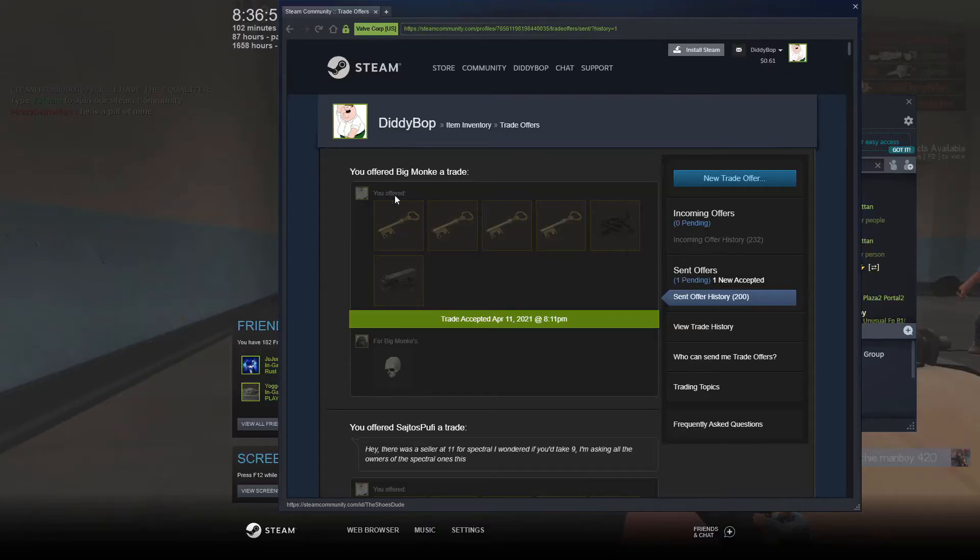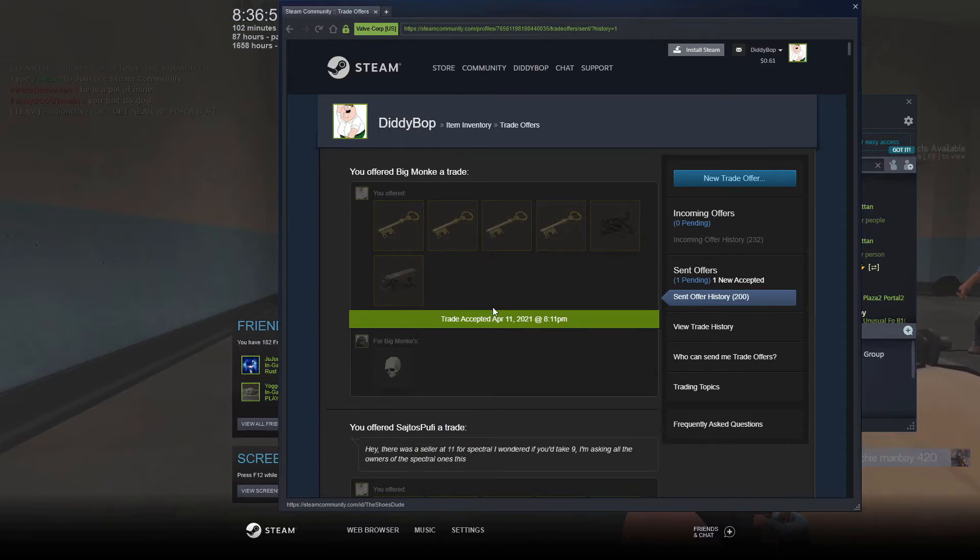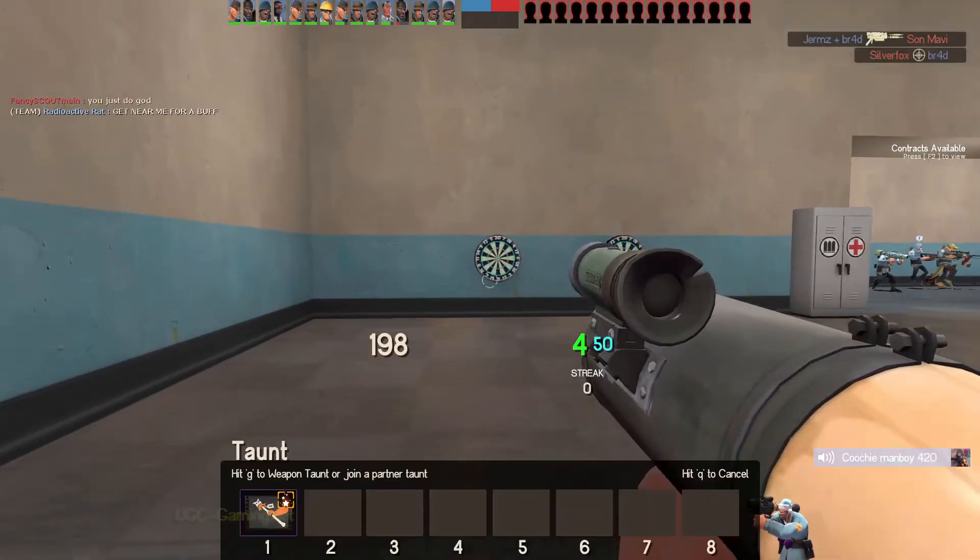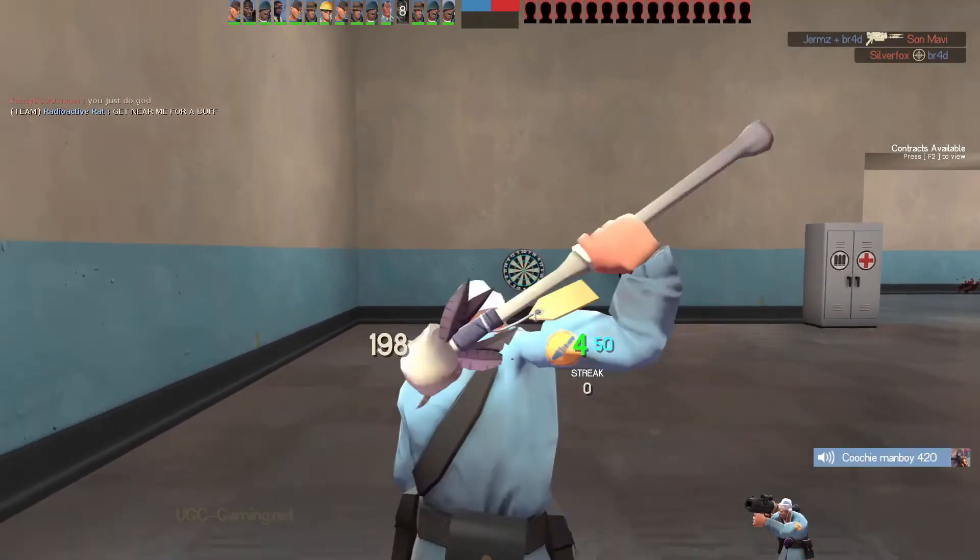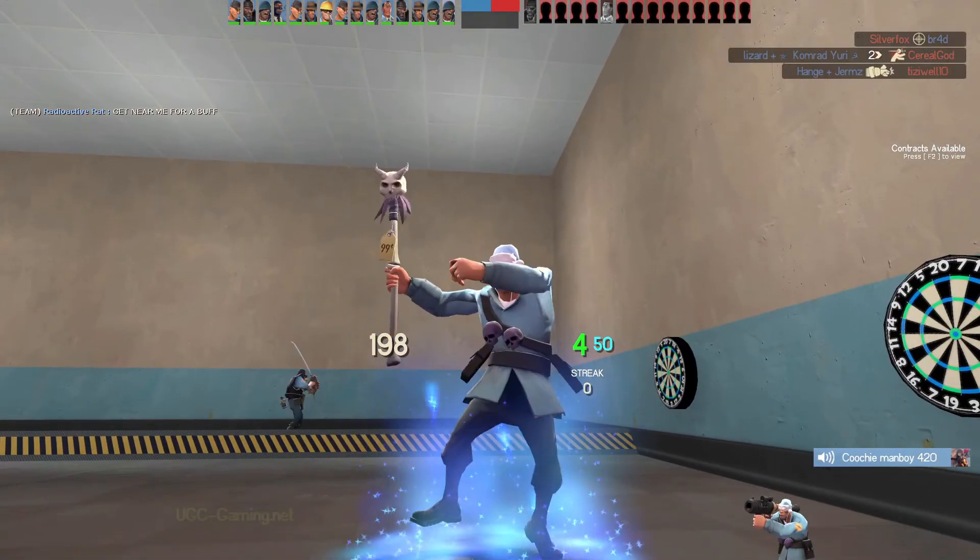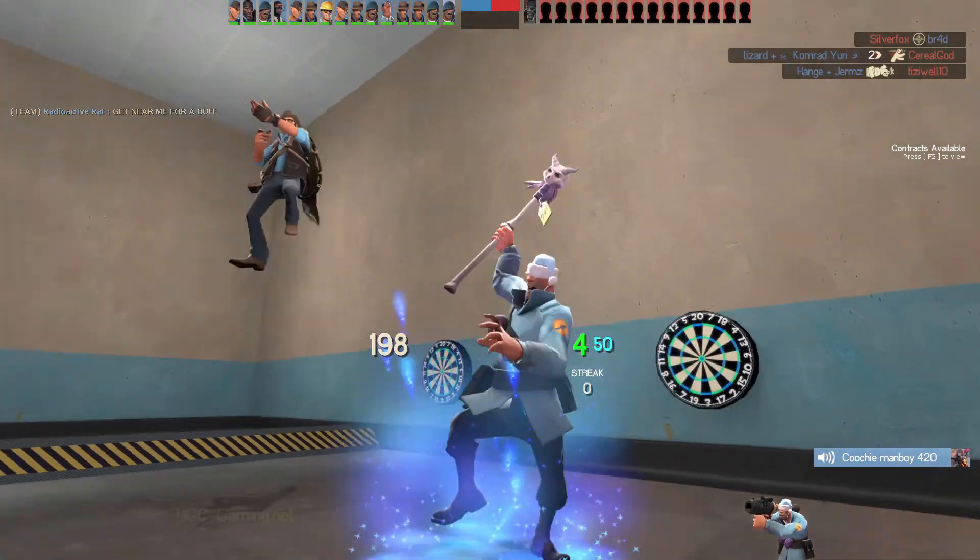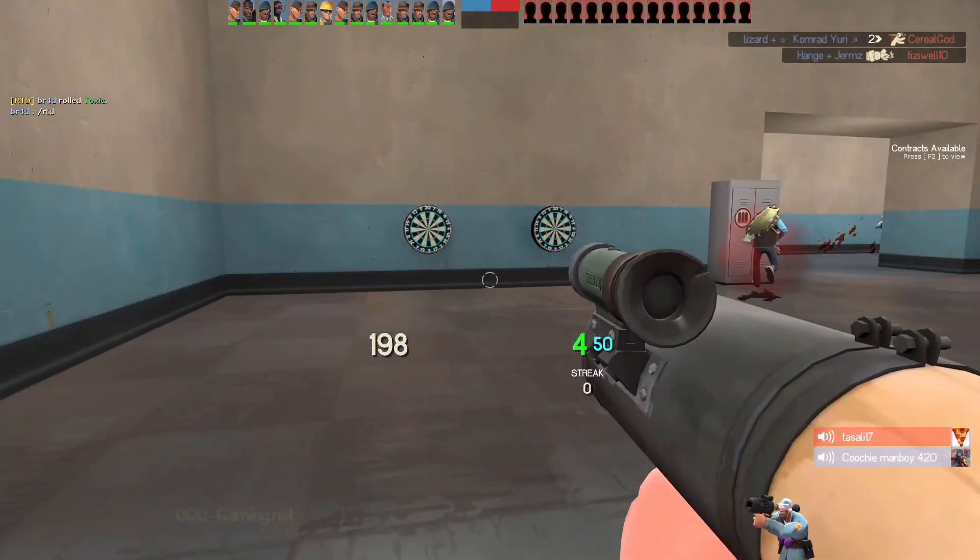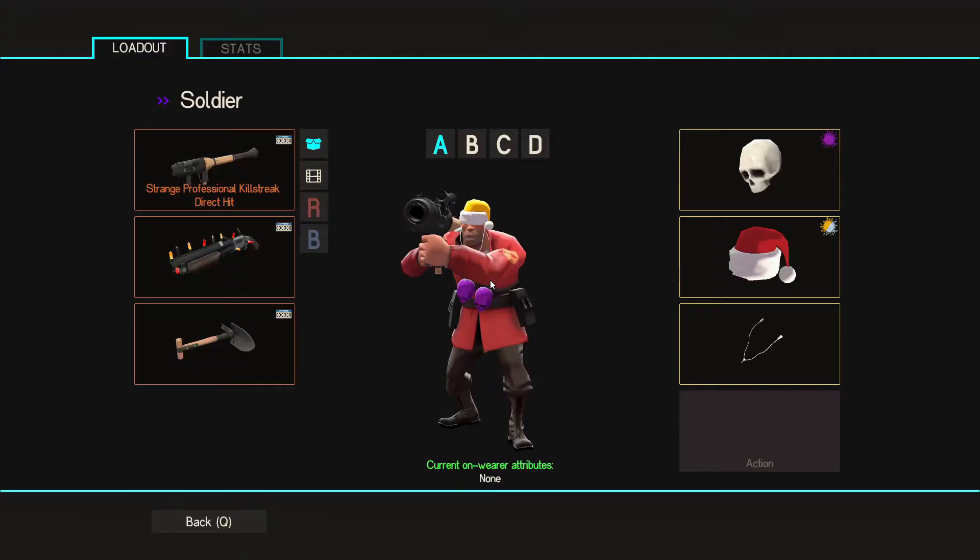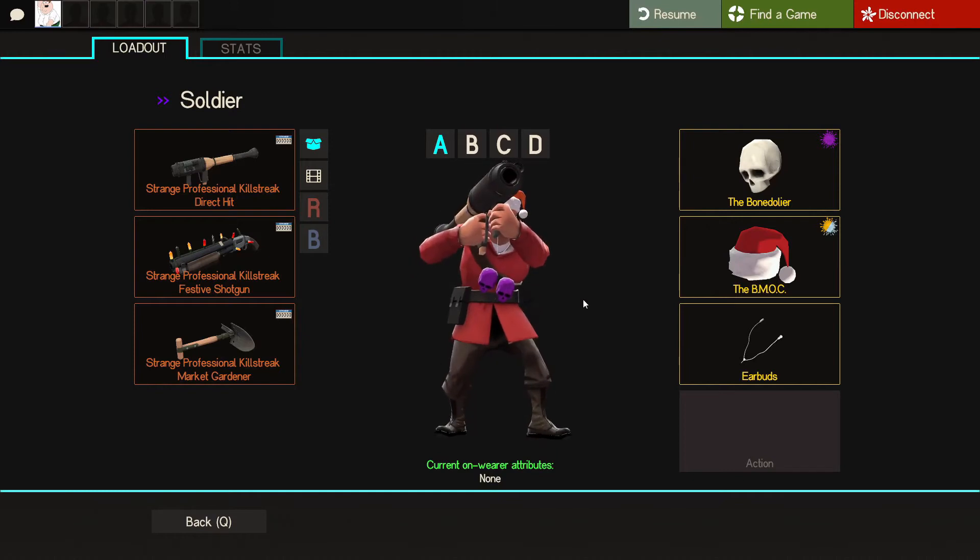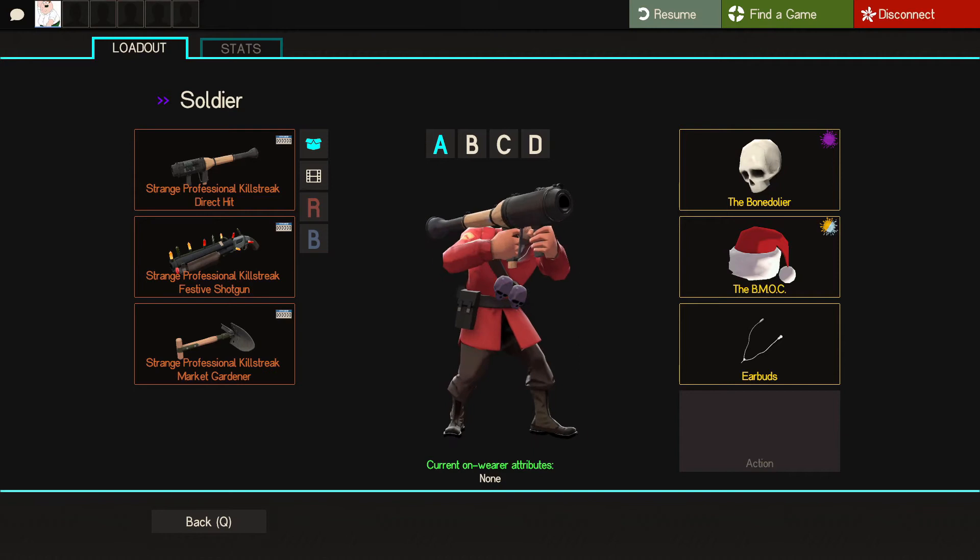Hey guys. So I just quick bought a chromatic corruption bone doler for four keys and a bit of scrap. This is what it looks like in game. It's the thing on the strap of the soldier, like the skulls. I think it looks really nice. Changes colors, got a huge paint region.